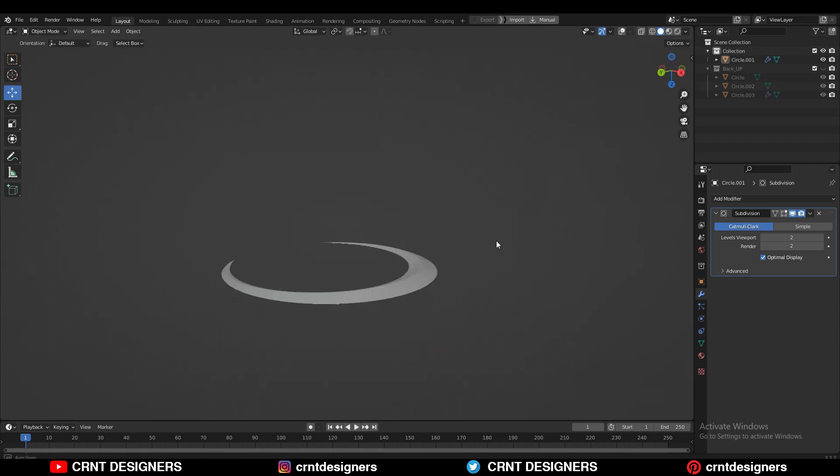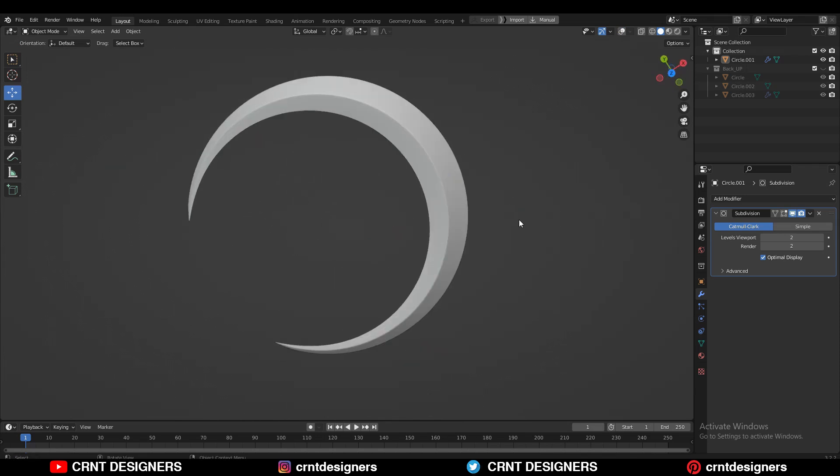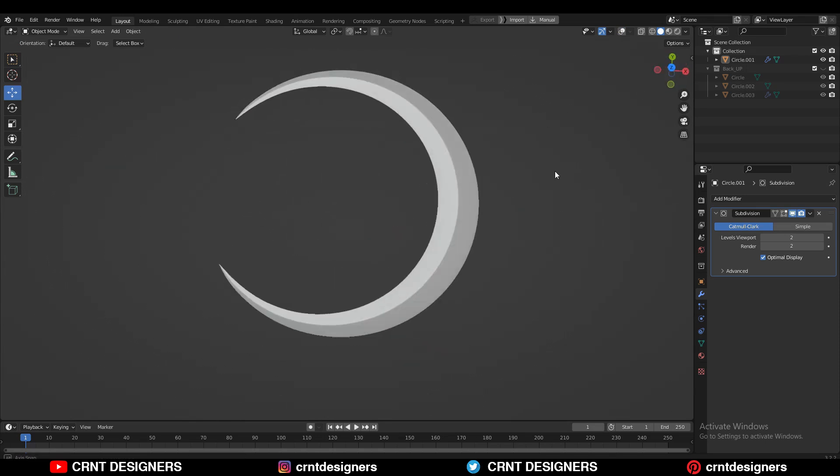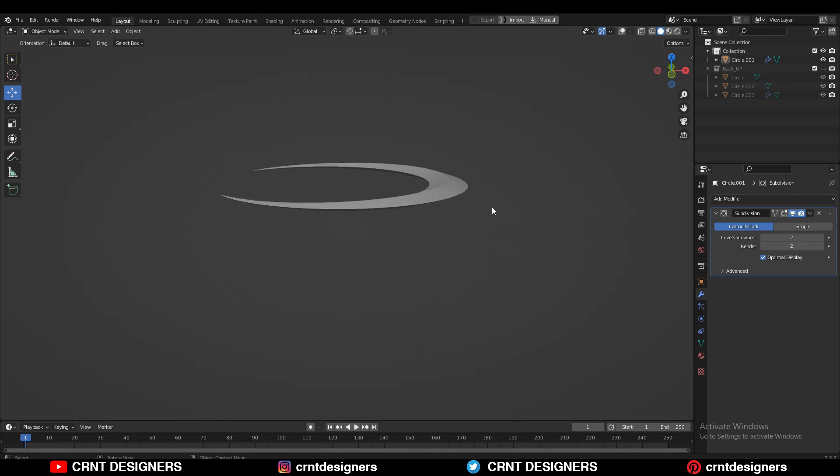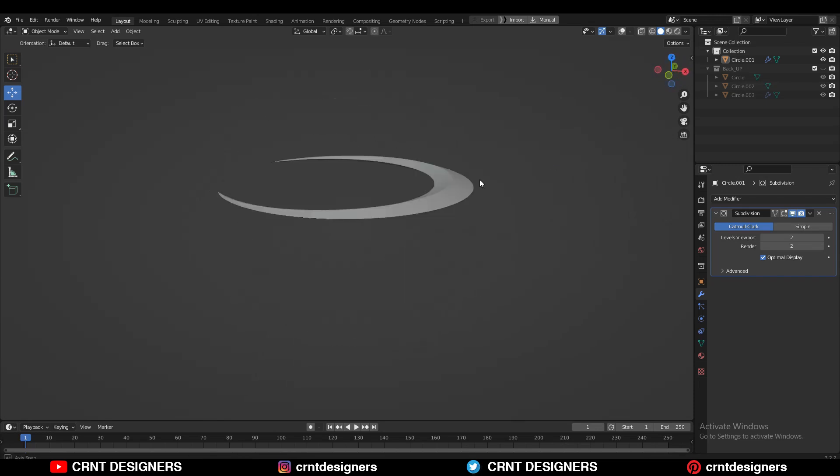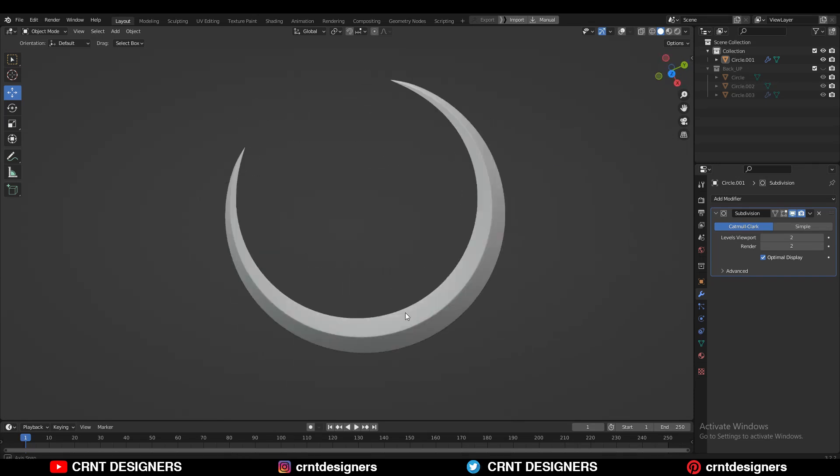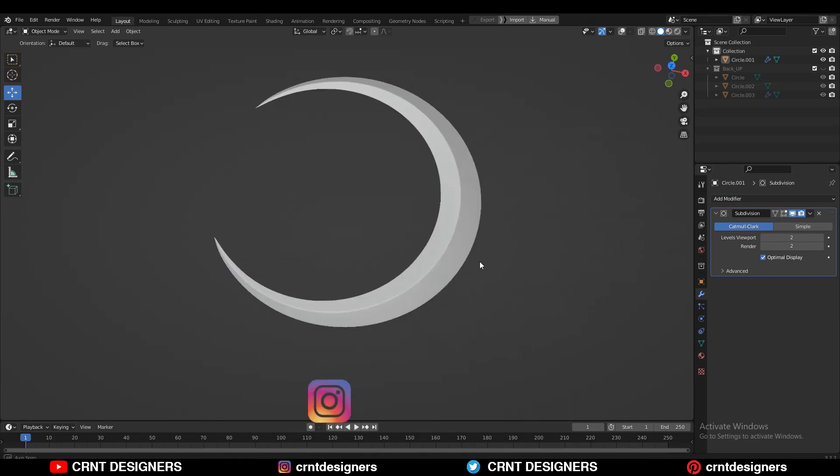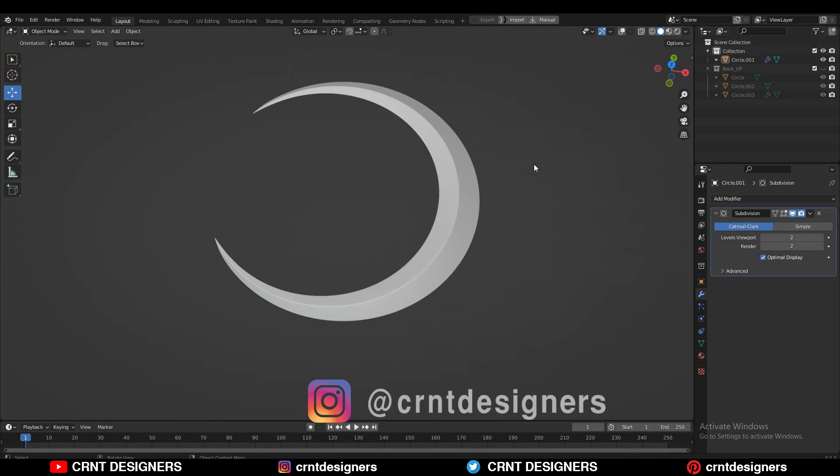So in this way we can create this kind of design. And you can see with the simple technique we have created this design. So that's it for today. Thanks for watching. If you like this tutorial then please hit that like button and subscribe to my YouTube channel. Bye bye, see you in the next video, take care.